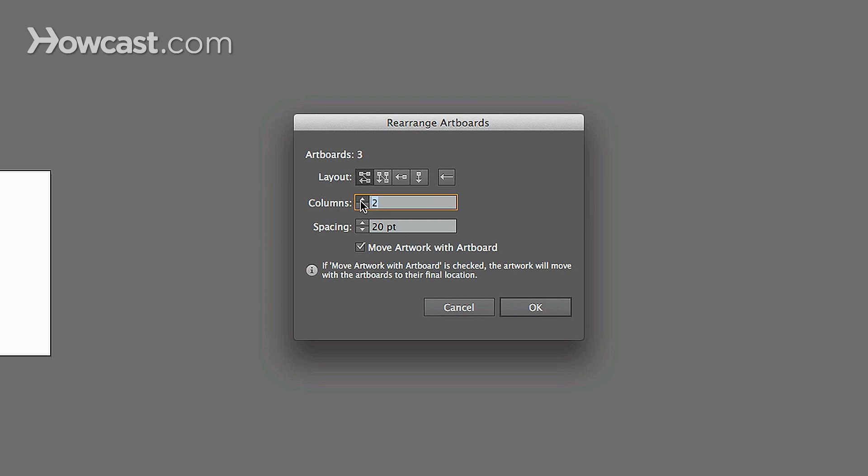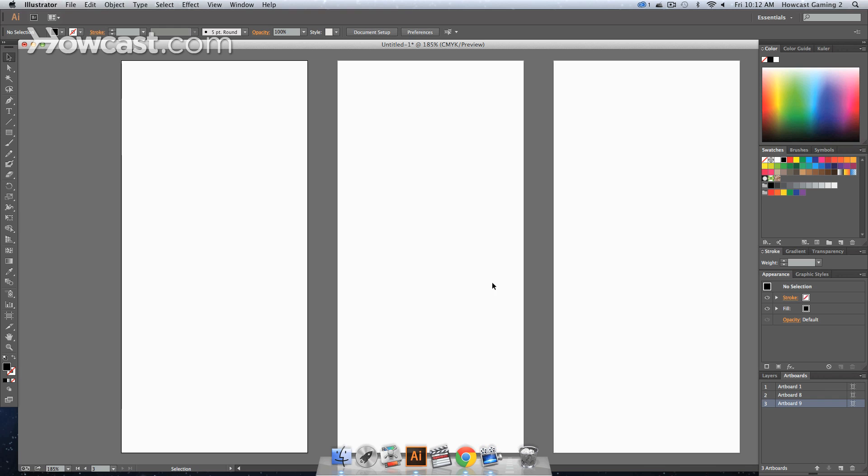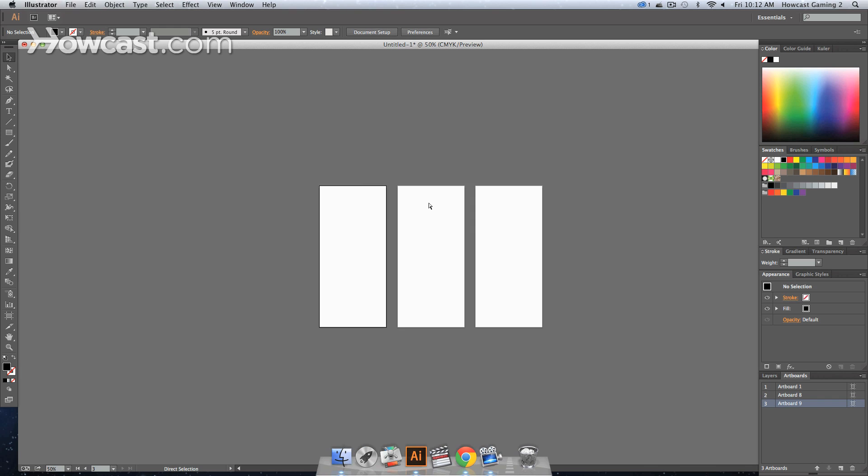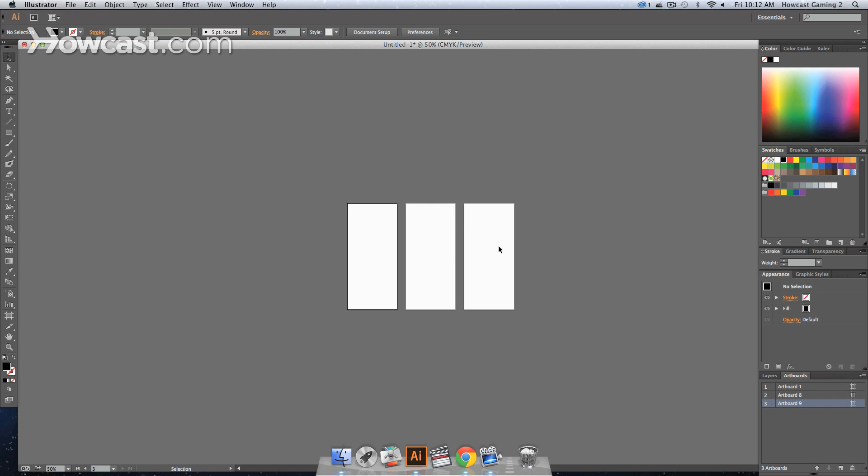You can change the column number and spacing between the actual artboards, and you'll notice that it arranges them uniformly. That's how you work with artboards in Adobe Illustrator.